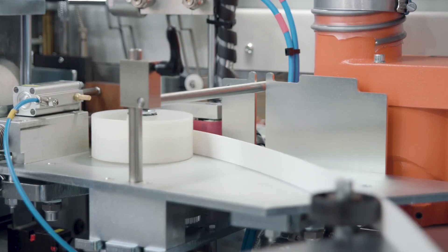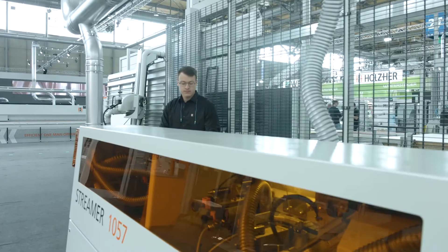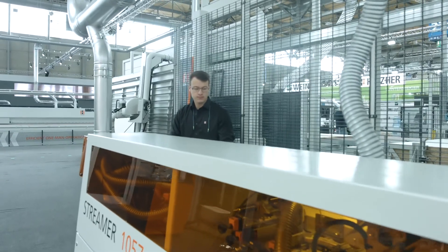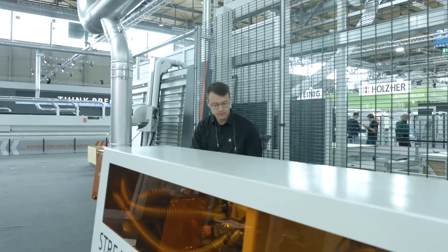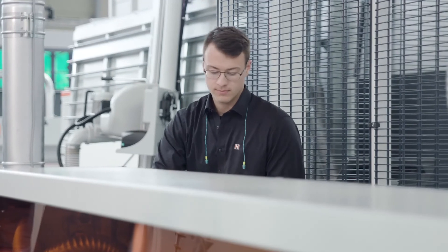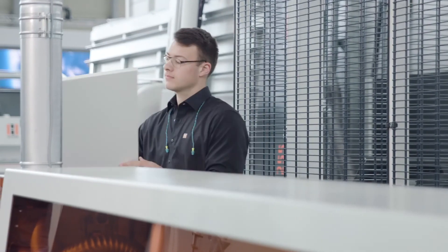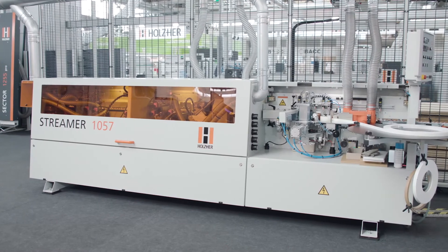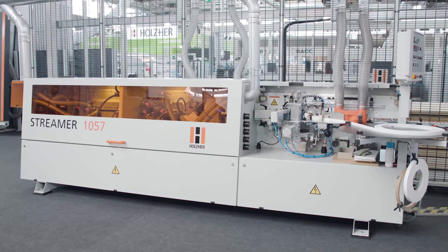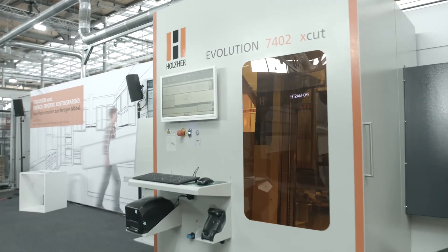The Holtz Hair edgebanders offer the perfect supplement to the Evolution CNC machines and the sector line of vertical panel saws. Together, they form an efficient production cell for state-of-the-art carpentry shops.